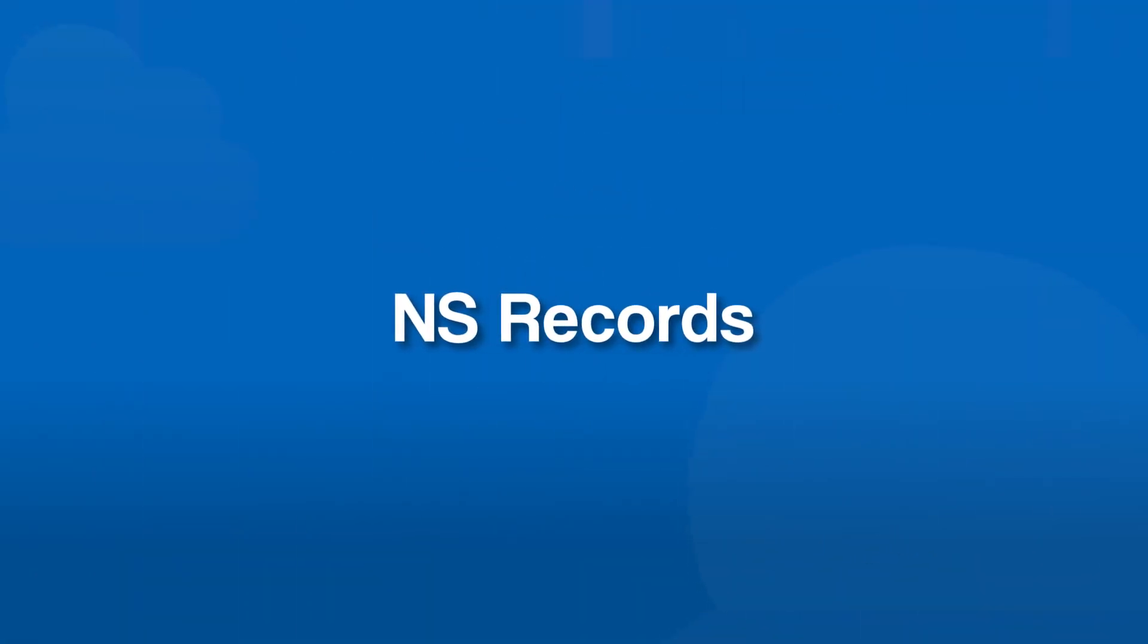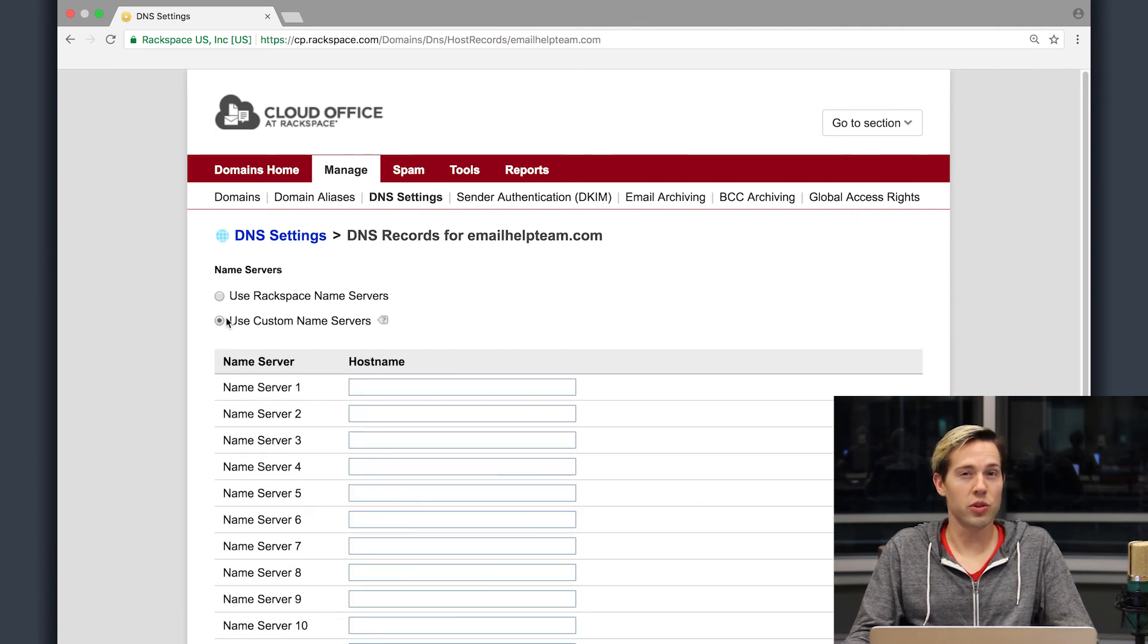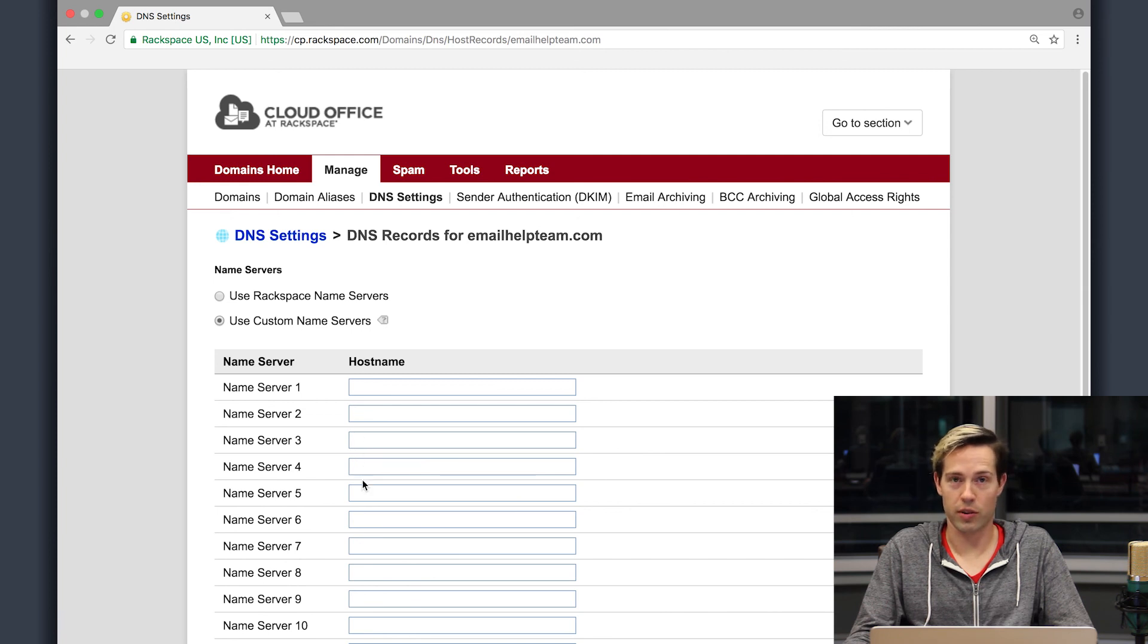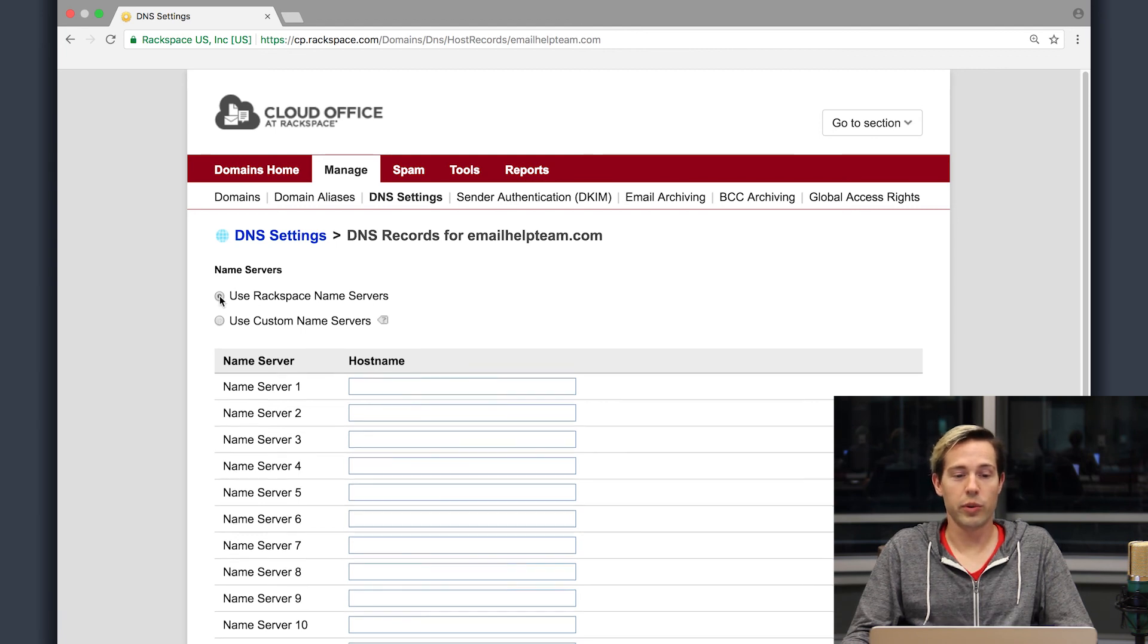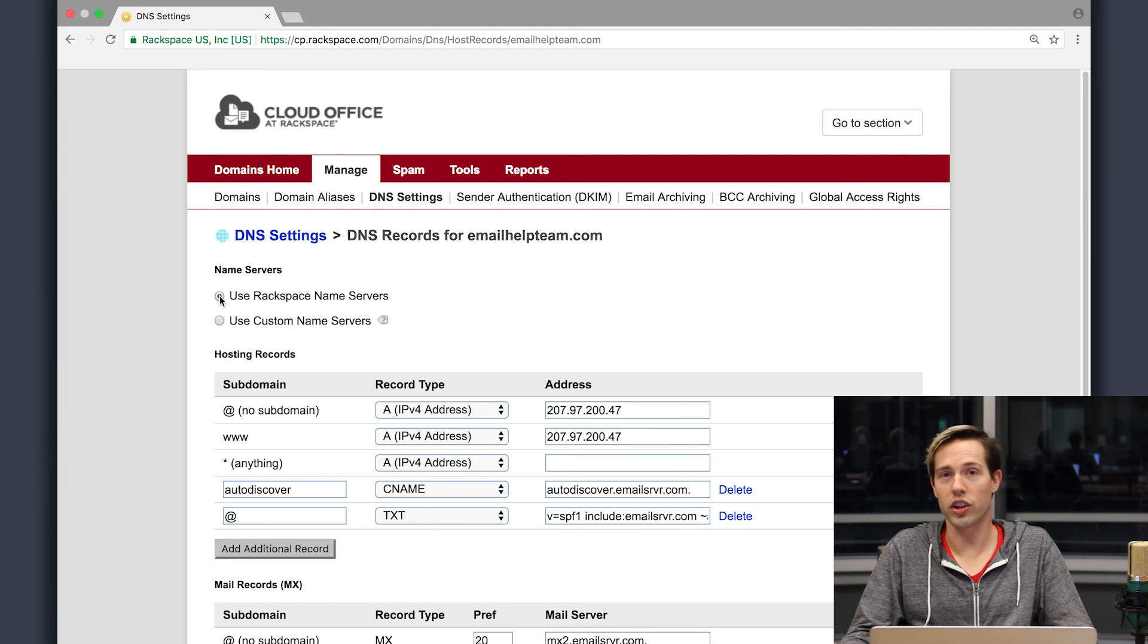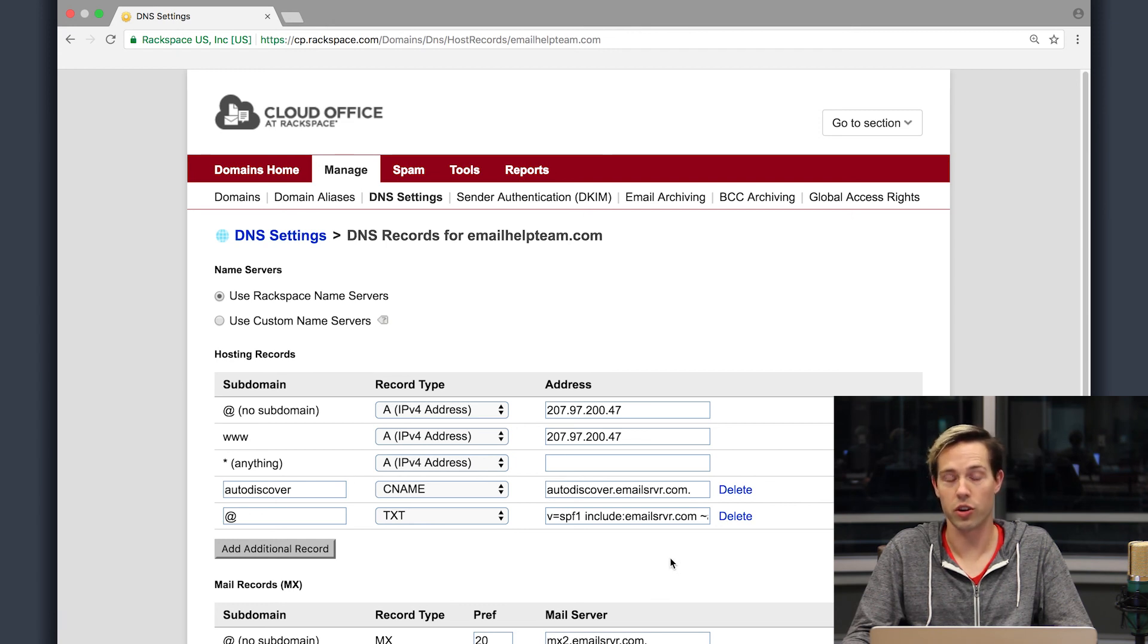NS records or name server records are records that tell the internet who is in charge of your DNS records. So when you purchase the domain from a registrar, that registration typically comes with DNS hosting. However, you can move DNS hosting wherever you would like. So let's say that you purchased your domain over with Rackspace, and you wanted to move DNS hosting to another provider. Here inside of the Rackspace control panel, you would come over here to use custom name servers, and your new DNS host would provide you with their name server records that need to be put in. Now on the other side, let's say you purchased that domain somewhere else and you wanted to move DNS hosting over to Rackspace. We would need to put in the name server records over with your current registrar to point to Rackspace so that these records are now the records that are in charge for your domain.